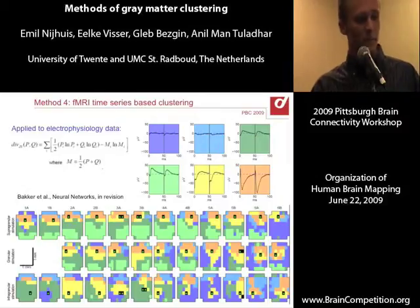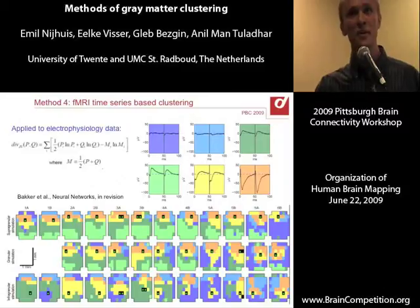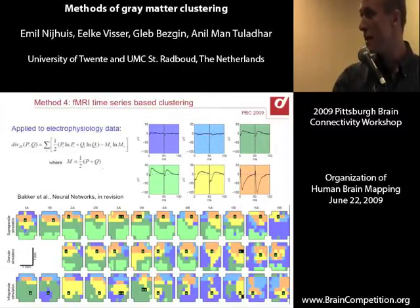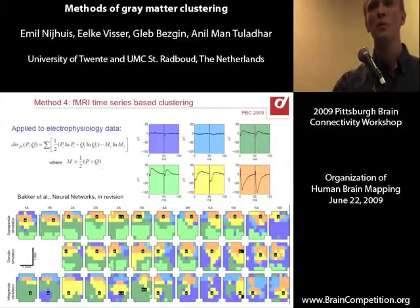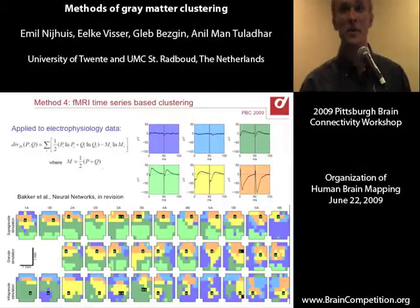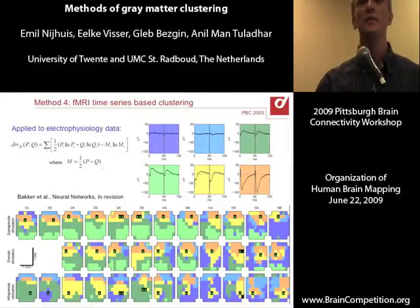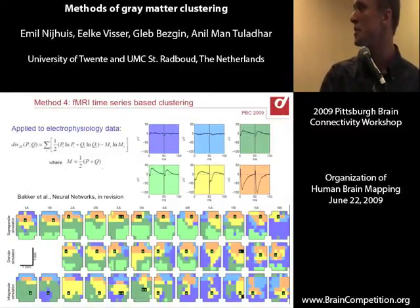What you see here are numerous experiments done on a microelectrode array chip. Looking at the panel below, each of these small boxes represents an experiment, each black box is a stimulation electrode, and the rest are measurement electrodes. Based on these measurements, we applied the information radius measure to cluster the time series.